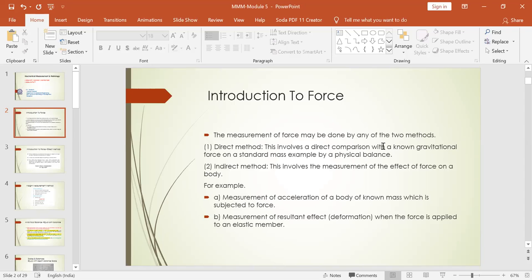In order to measure force, there are two methods: the direct method and the indirect method. The direct method involves a direct comparison with a known gravitational force on a standard mass — for example, a physical balance. You add the standard on one plate and keep the unknown quantity on the other plate, then verify by the movement and deviation of the pointer. Measurement of acceleration of a body of known mass subjected to the force is also one example.